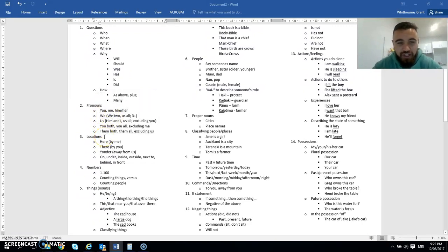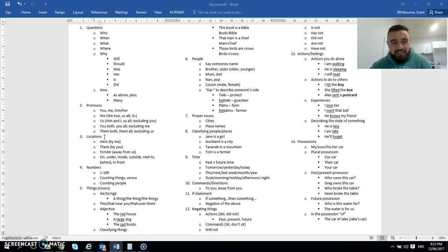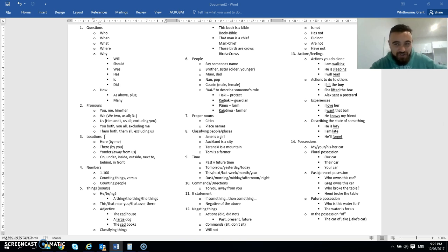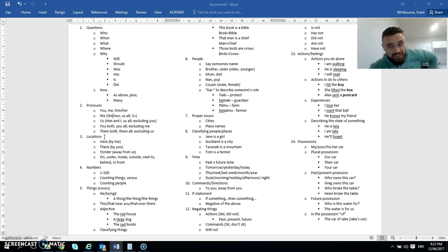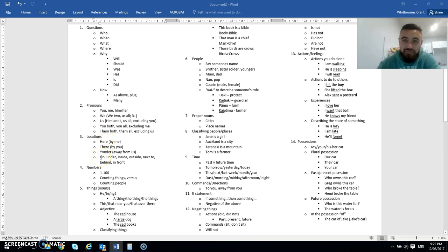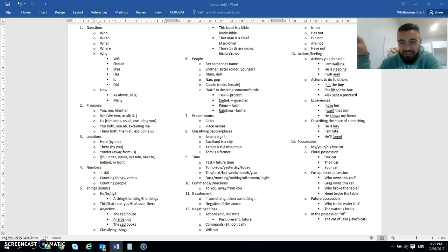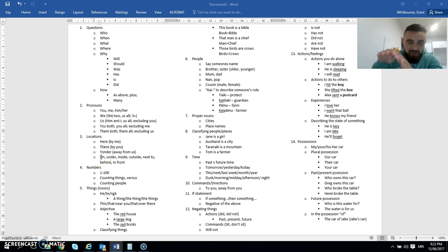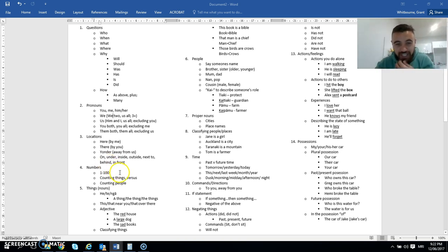How to talk about the location of things. So things that are here by me is quite common. Things that are here or over there near that person that I'm speaking to, that's quite common. Things that are way, way over there, away from both of us that are having a conversation. Also in there is like how to describe things being on things, being under things, being inside, being outside, being next to, being behind, being in front, all those sorts of words.